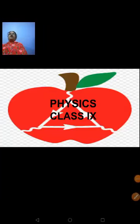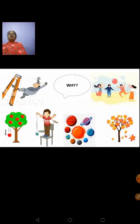Hello everyone, welcome once again to this online session. Today I am going to start a new chapter for you. Before we begin with the chapter, I want you to look at the pictures given here.